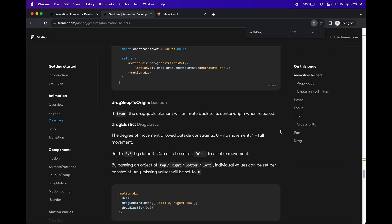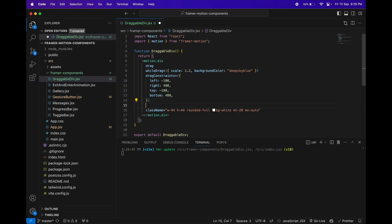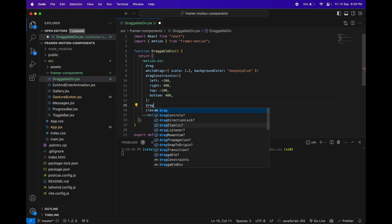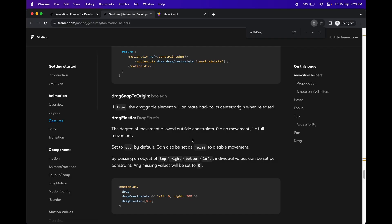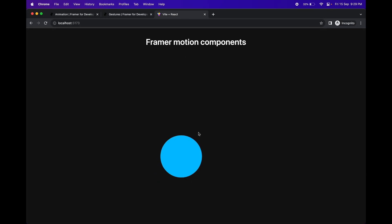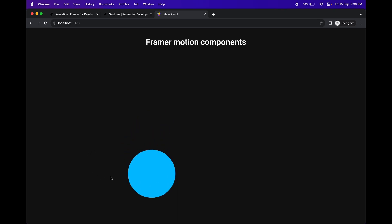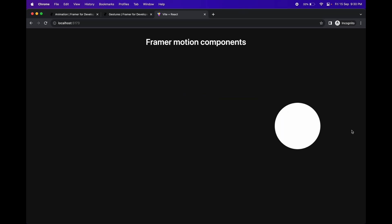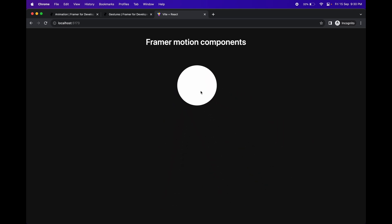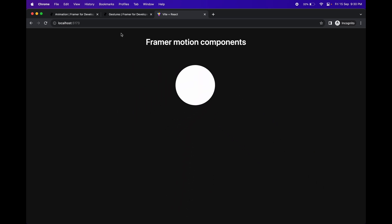Another property is `dragSnapToOrigin`. As the name suggests, when you release the component it snaps back to its original position. You can set it as `dragSnapToOrigin={true}`. As you can see, when you release the div it goes back to where it was originally. In some positions it may not behave perfectly — could be a Framer Motion glitch — but in most cases it works well.